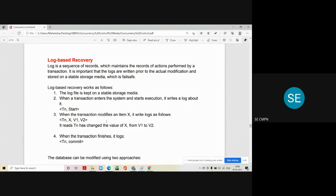How does log recovery work? There are four steps in the log recovery process. The first step: the log file is kept on a stable storage media. When a transaction enters the system and starts its execution, it writes a log about it. The record that goes into the log file is written as: Tn, START — where Tn is the transaction and START is the action it has initiated.